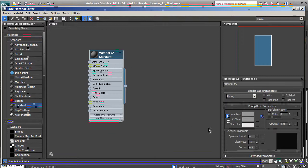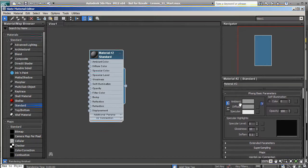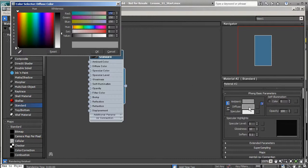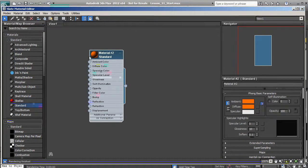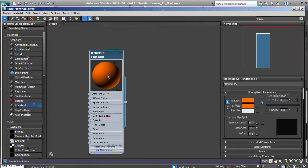What I want to discuss now is how we can change the color of our material and also how we can change the glossiness and specular level. Let's go ahead and change our color — in the Phong basic parameters we have a diffuse color swatch. We'll click on it and change this to an orange color, then hit okay. Now let's go ahead and look at the specular highlights below our color in the Phong basic parameters.